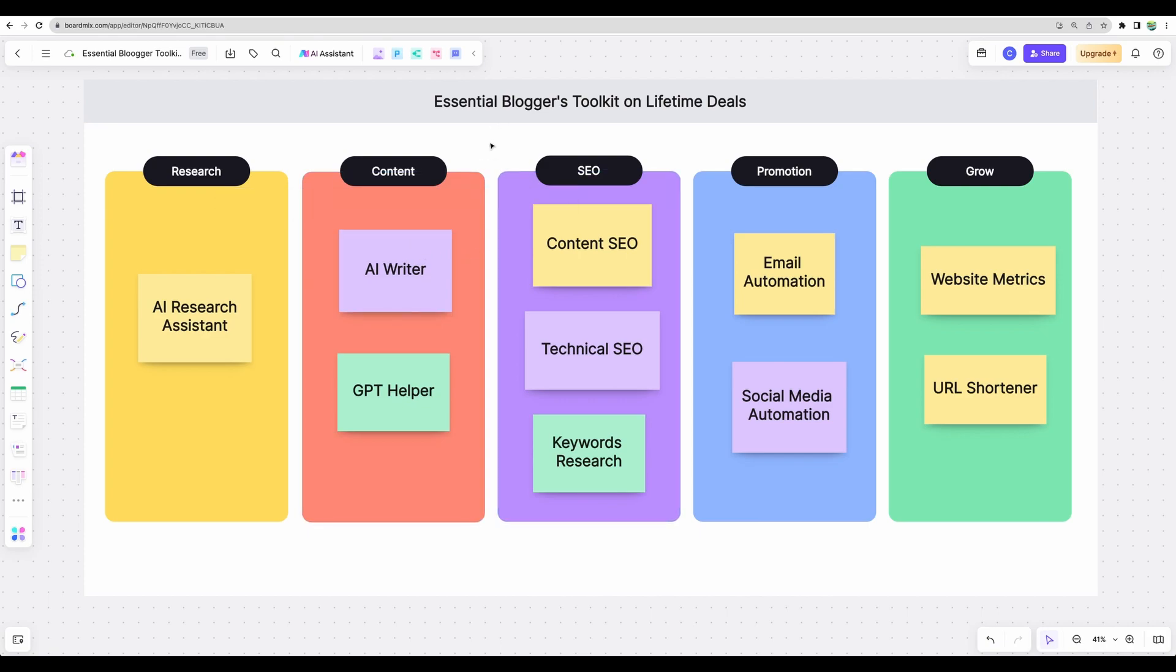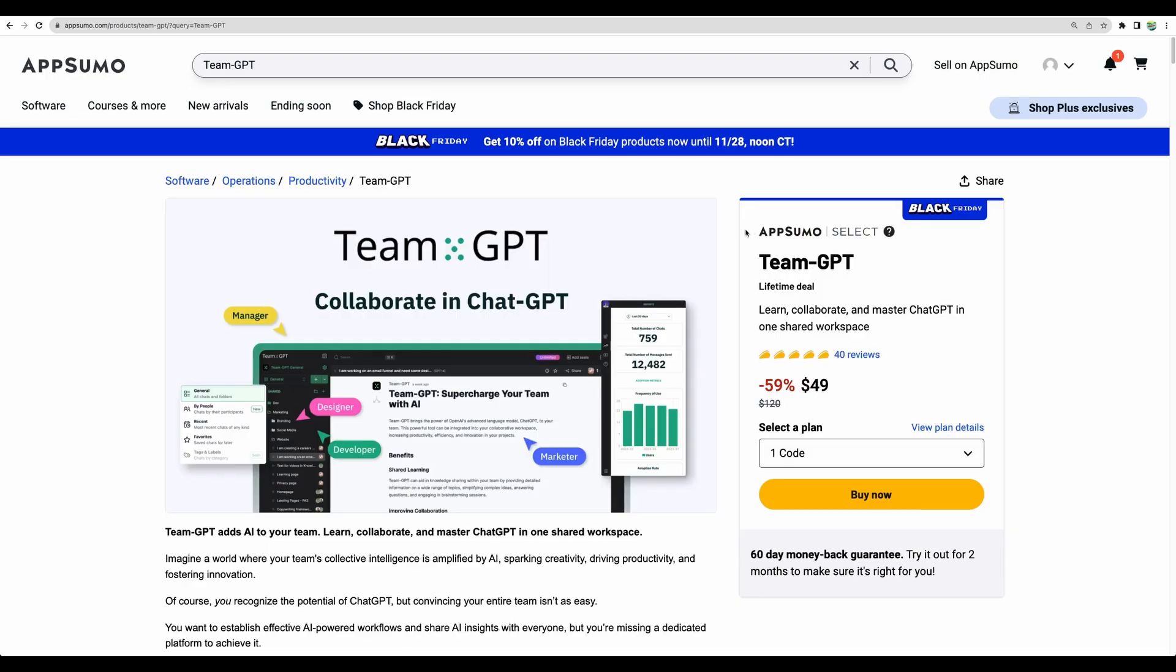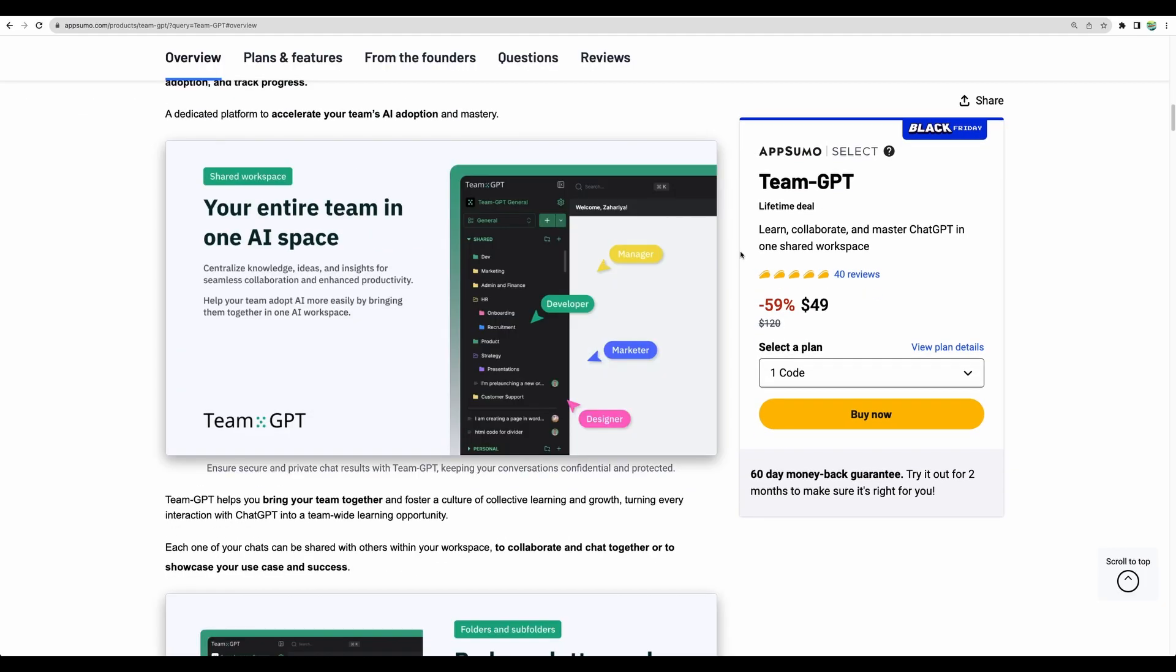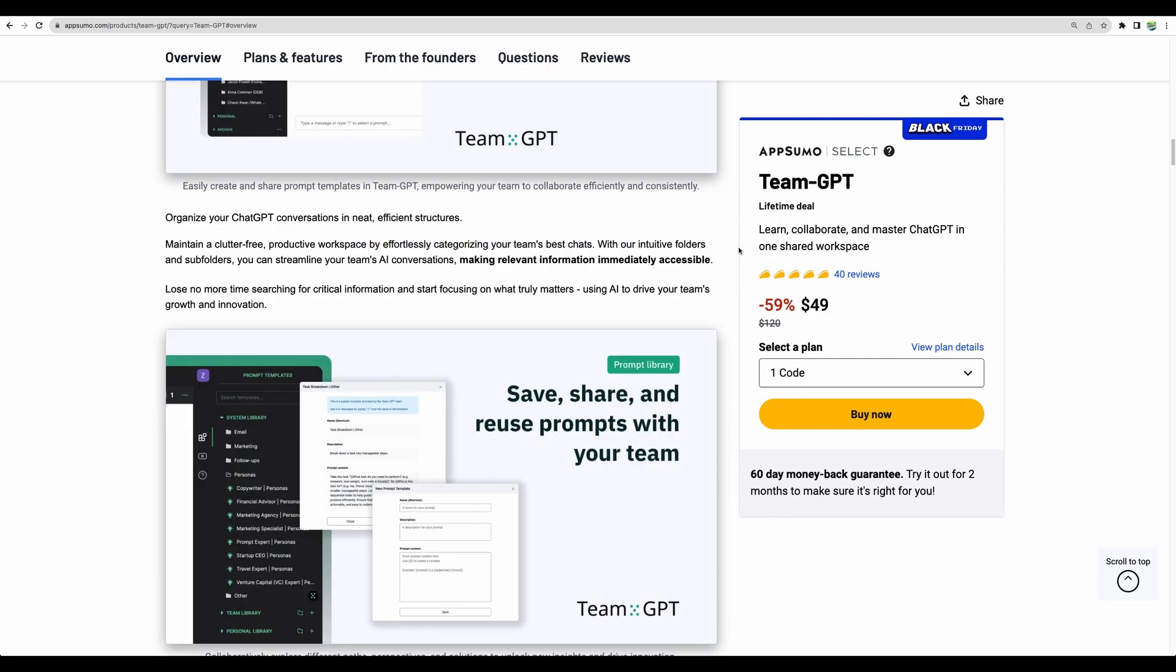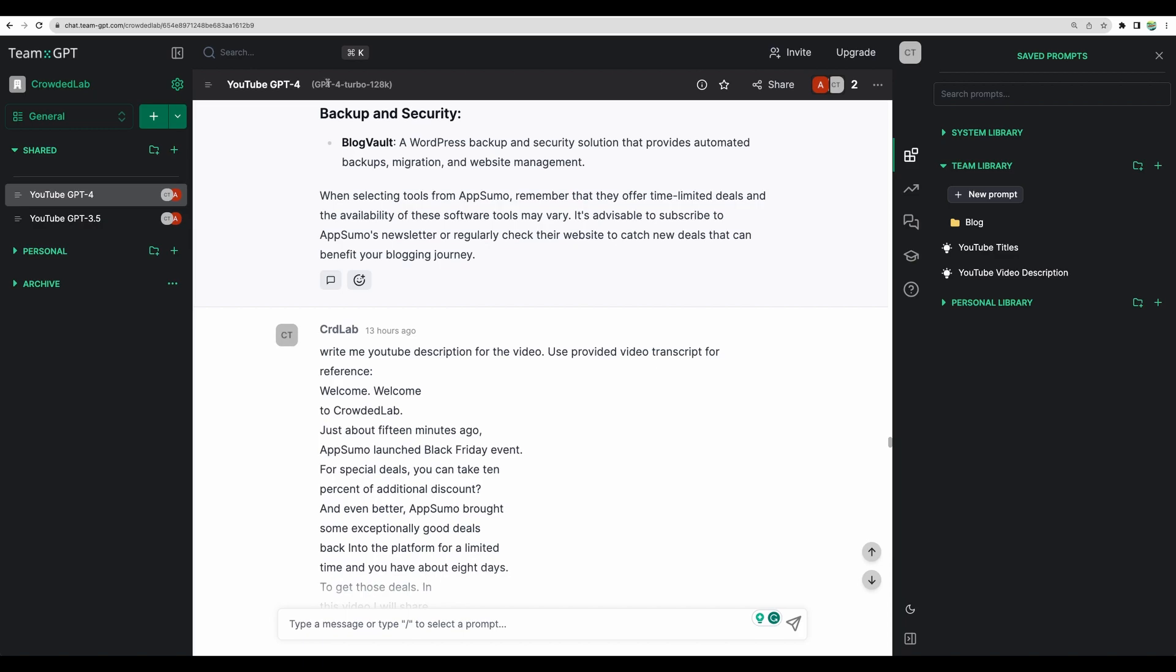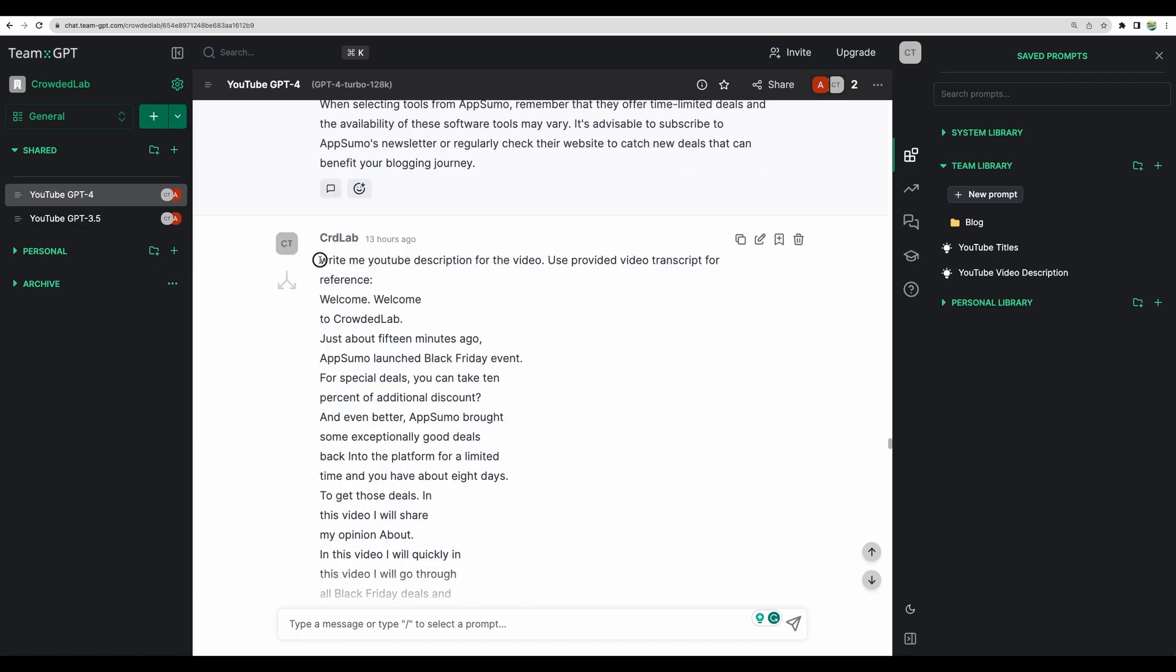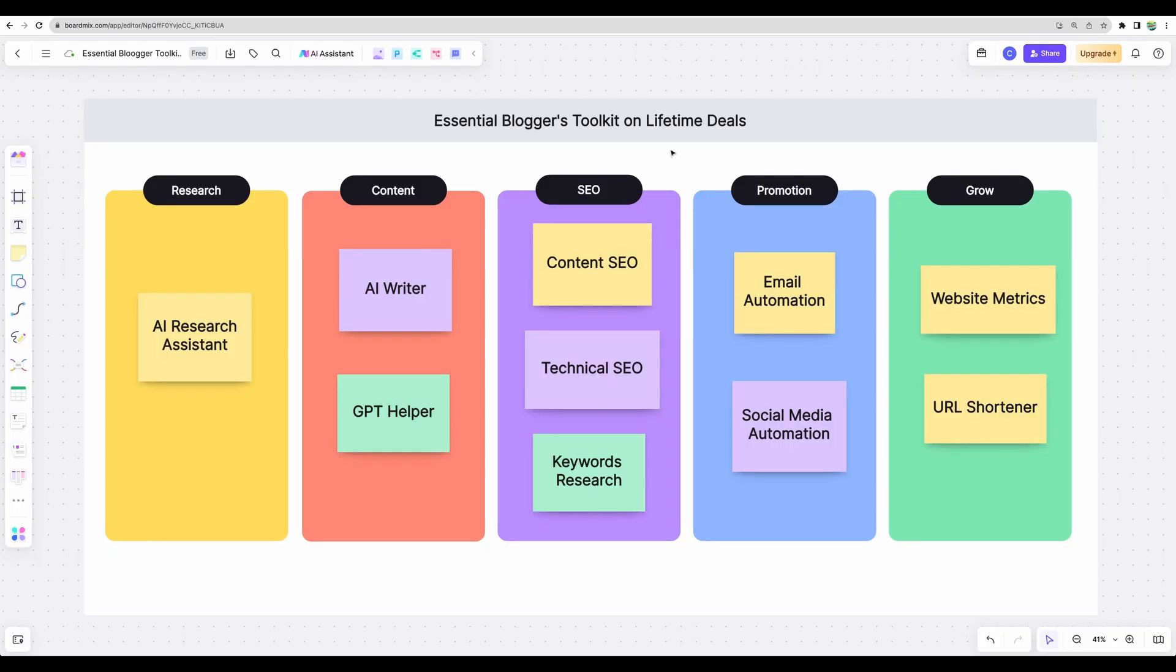If I would need to pick one at the moment, I would probably go with TryHumanize. Moving next to GPT Helper. If you don't want to pay a subscription to ChatGPT or Claude from Anthropic, you can actually use a tool like TeamGPT, where you can connect your OpenAPI key and work with the latest ChatGPT models. For example, you'll be able to access the latest GPT-4 Turbo. Just yesterday I created a YouTube video description using a video transcript. With this tool, you can, for example, generate title ideas for your blog posts and your keywords.